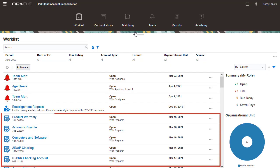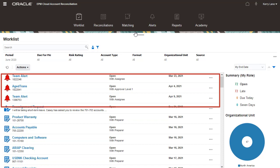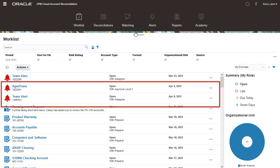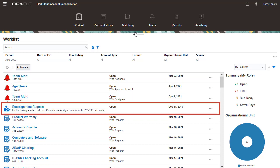The Worklist shows a list of your open reconciliations, open alerts, and pending reassignments.